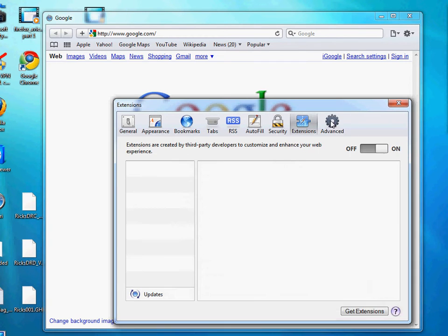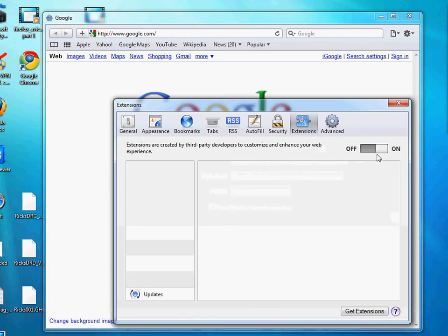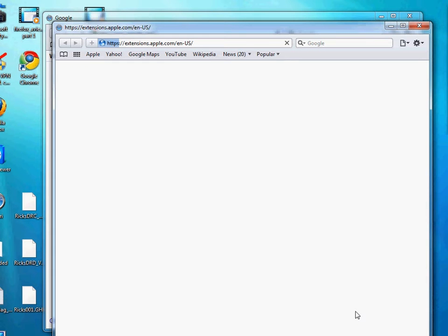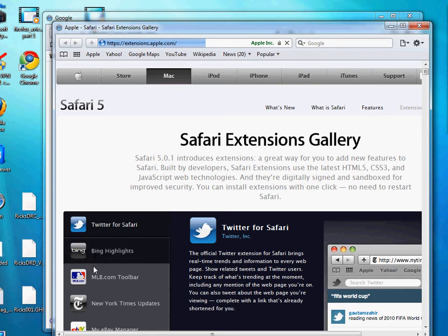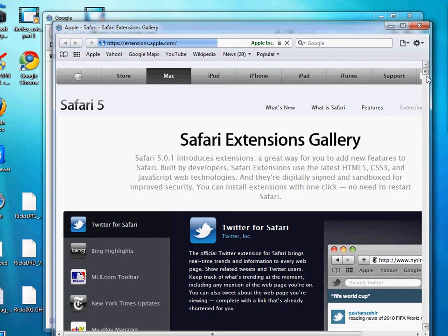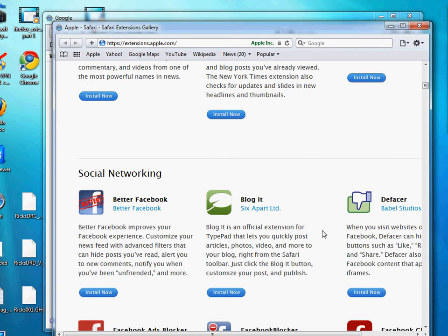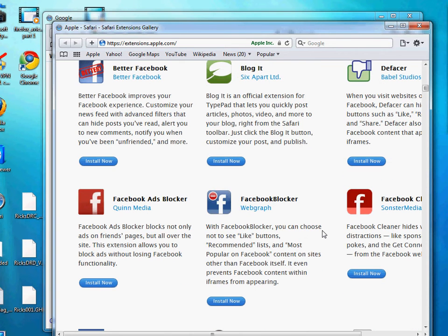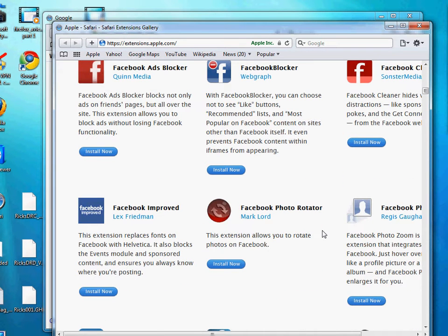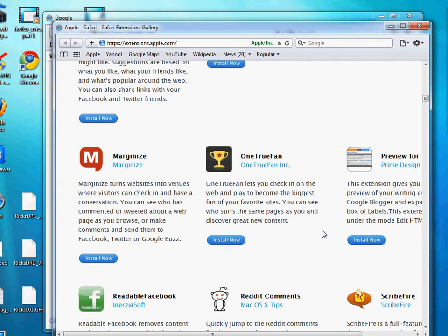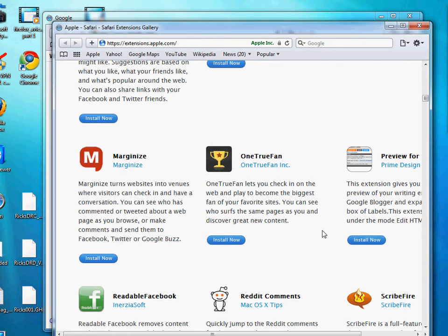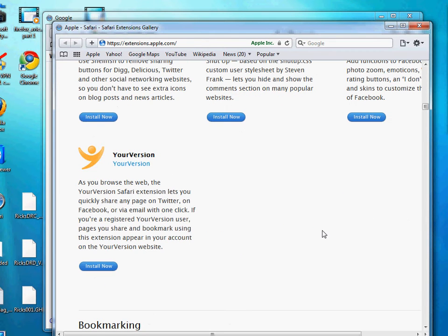You can go into advanced options and manage extensions — you can turn them on or off. You can also get extensions, just like with Mozilla Firefox, from apple.com and various providers. They've got all the extensions you would need — it's almost like mini apps. It basically extends the Apple Safari browser.